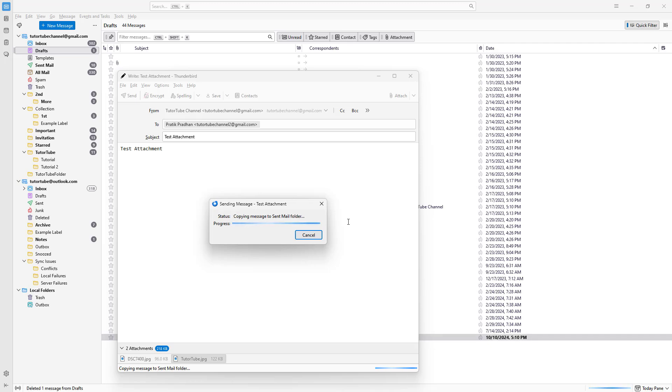As you can see, that is how you can save emails to draft inside Thunderbird.